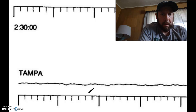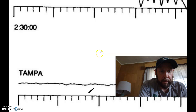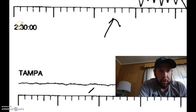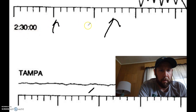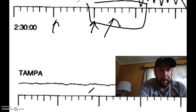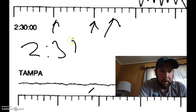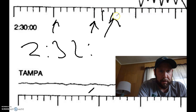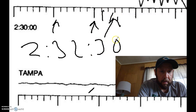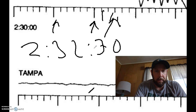Let's look at this line. We have 2:30:00 starting, there's 2:31, there's 2:32, and we're inside the 2:32 line. So: two hours, 32 minutes, and — one, two, three — 10, 20, 30 seconds. So that's how you read it.